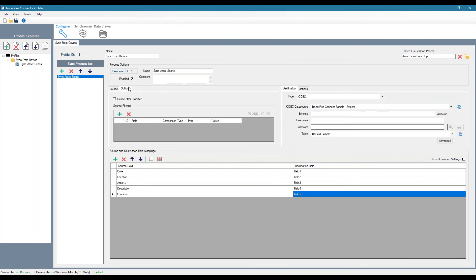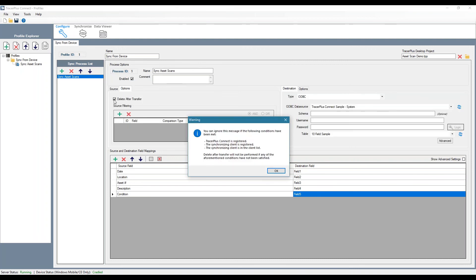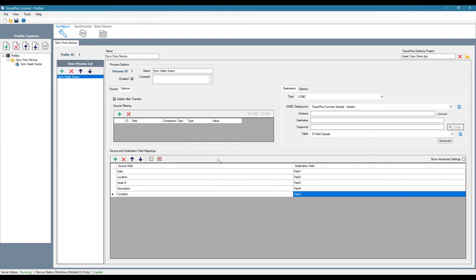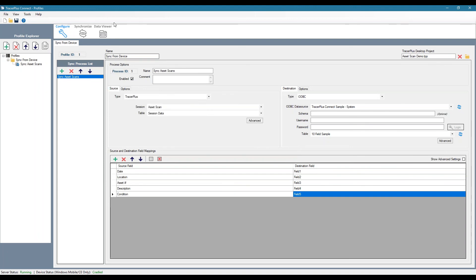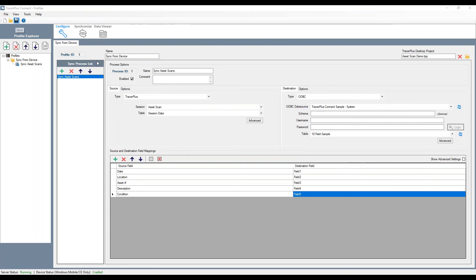And I can also choose to remove the data on a successful sync. Once we sync these asset scans off of the device and it's successful, we can actually remove them from the device. So we don't end up with duplicate data in this case. Let me go ahead and save this.